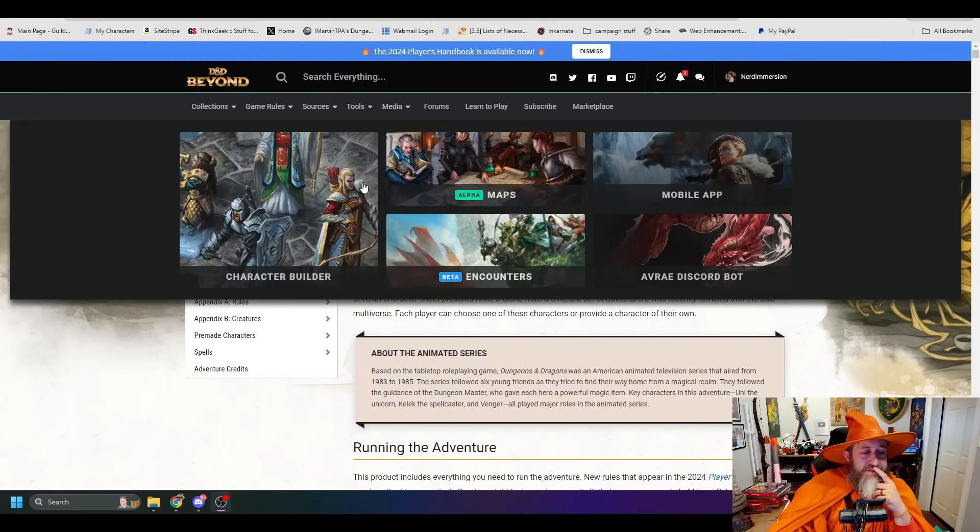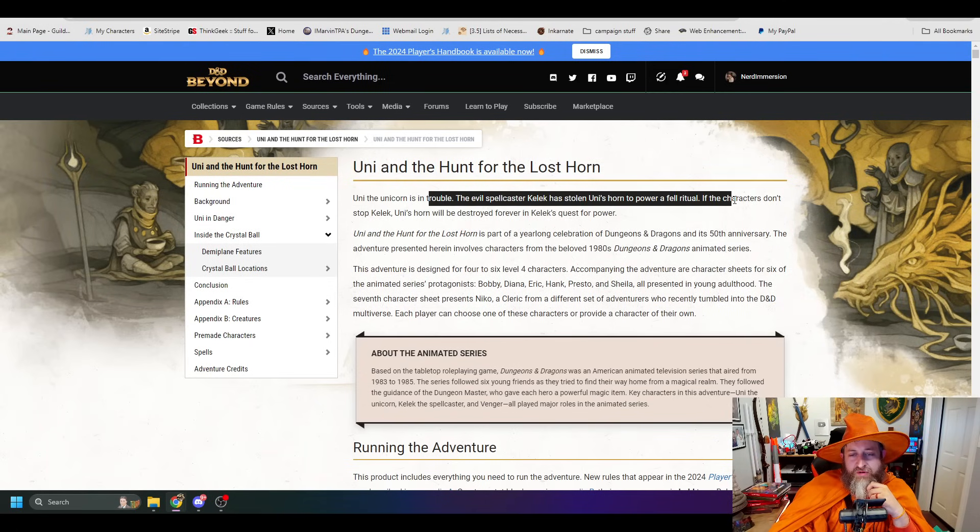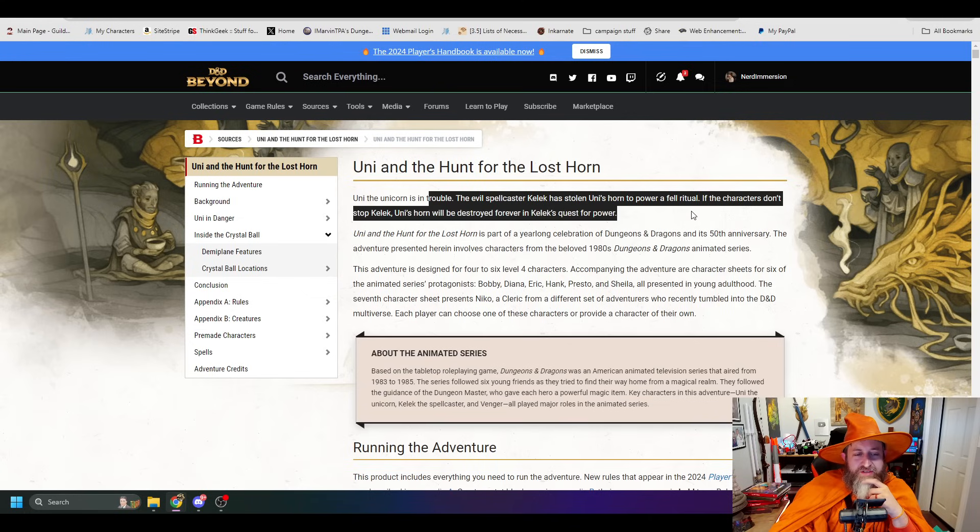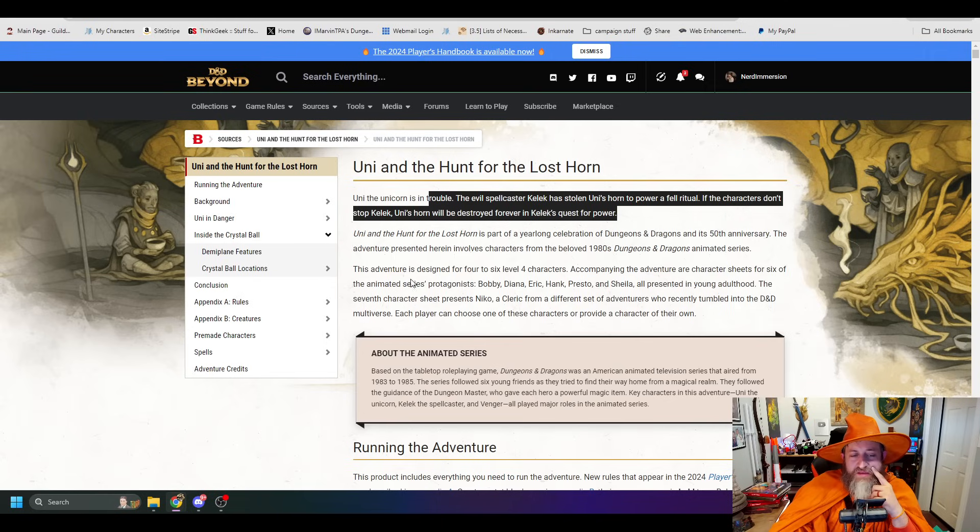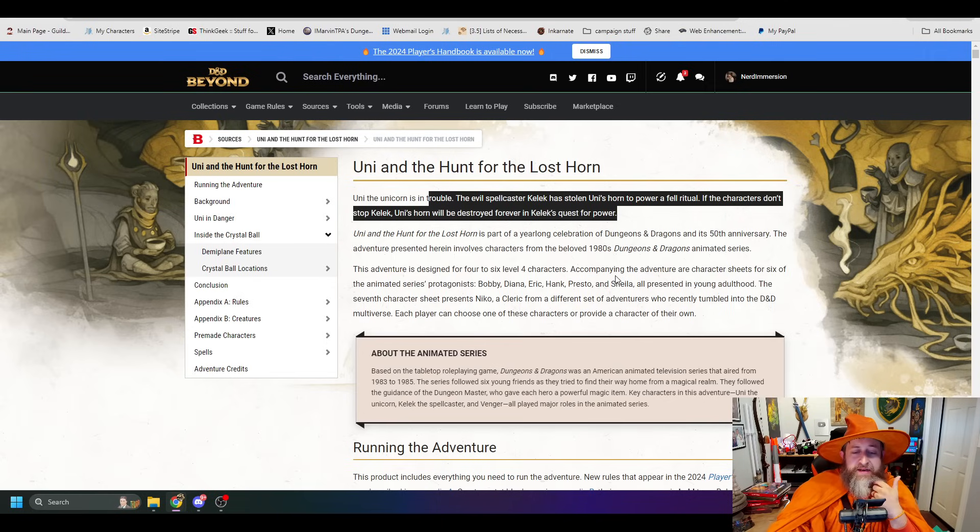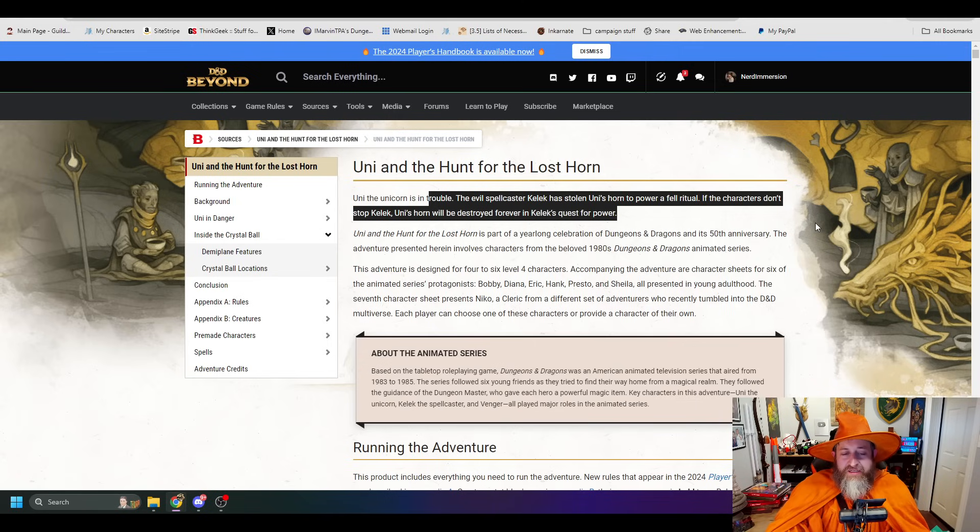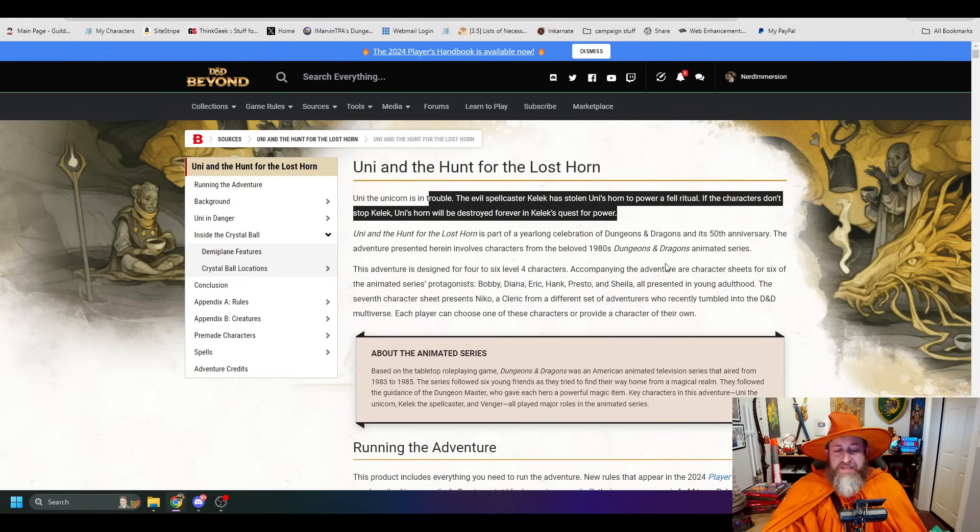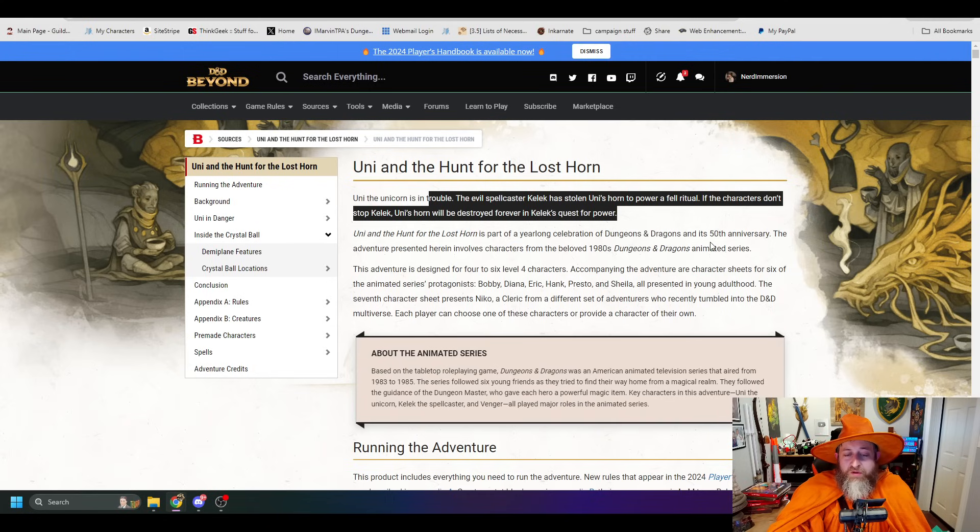There is a new adventure on there called Uni and the Hunt for the Lost Horn. It's an intro adventure taking the characters from the D&D cartoon on a hunt to find Uni's Lost Horn. But also you're playing as the characters from the cartoon. But the main reason I'm making this video is to draw attention to this, if you didn't know, but also they list all of the characters' magic items, and we're going to look at all of them.